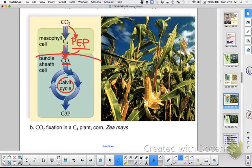For your notes: photorespiration is not good for plants — you seek to avoid it. When it is hot, the stomata close to conserve water. CO2 levels decrease because they get used up and there's no way for CO2 to get into the interior of the leaf. Oxygen builds up in the interior of the leaf and competes with CO2 for RuBP. This is an inefficient process called photorespiration.